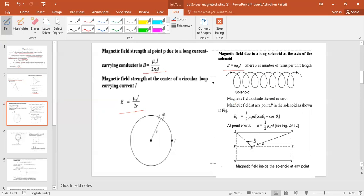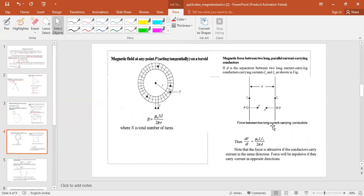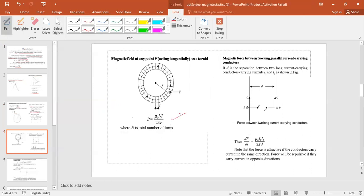You should remember that the magnetic field outside the solenoid is always zero. At the axial end points of the solenoid, the field is B = μ₀nI / 2. For a toroid, the magnetic field is B = μ₀NI / (2πR).